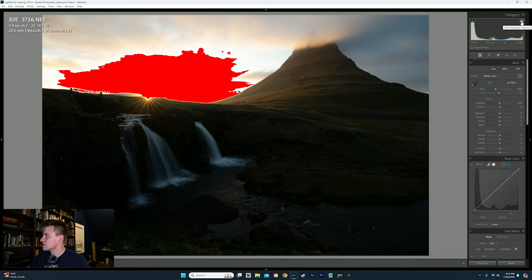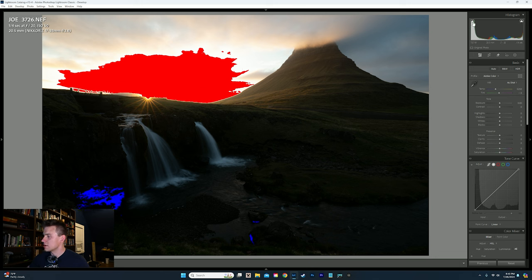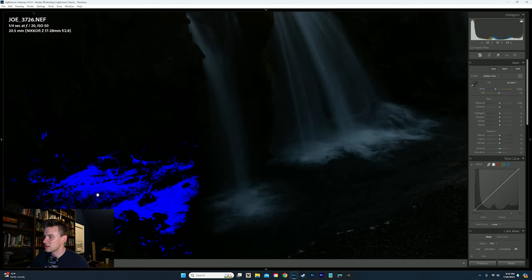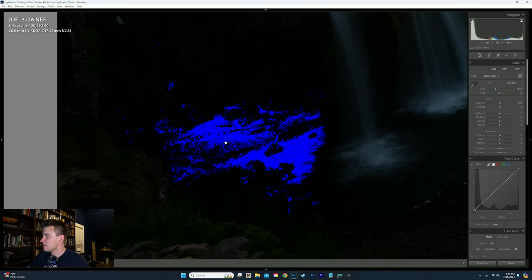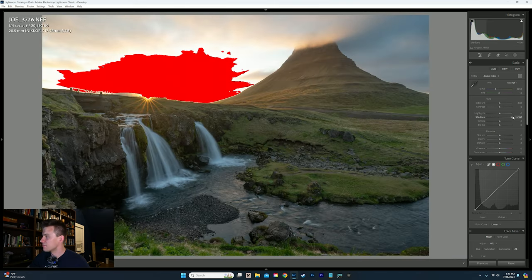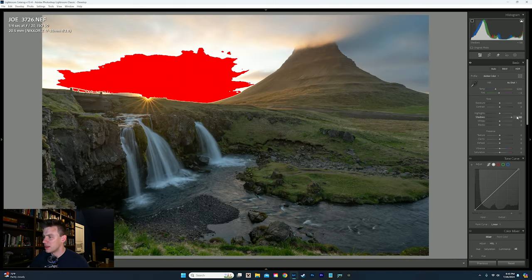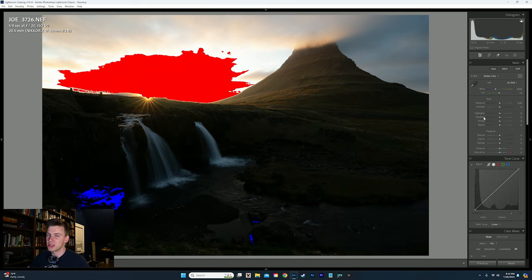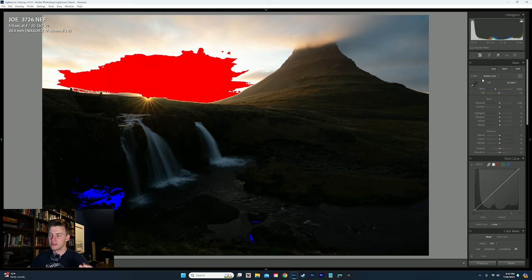On the opposite end, we have what's called shadow clipping, which is this section down here. That means no matter what I do, that is pure black and I've lost all detail there.